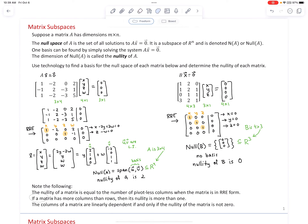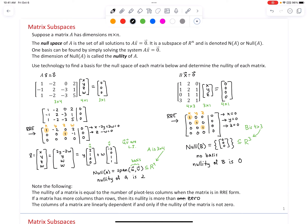If a matrix has more columns than rows, then its nullity is more than zero. If there are more variables than rows, we will necessarily have some pivotless columns and therefore some free variables. If there are free variables, we're going to have a non-trivial vector space with nullity greater than zero. So if a coefficient matrix has more columns than rows, we're guaranteed to have at least one vector in the basis of the null space.